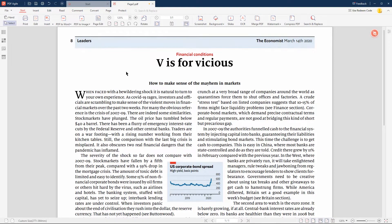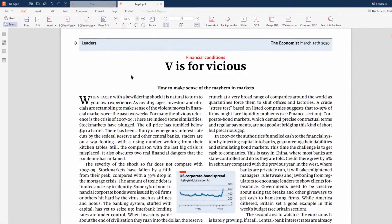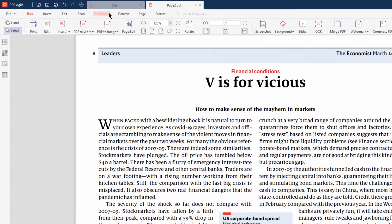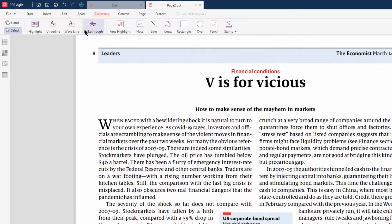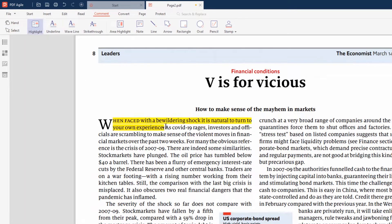First, open the PDF document you want to add a comment to, and then click the Comment tab. Now let's select the Highlight option and drag over the text in the PDF document to highlight it.